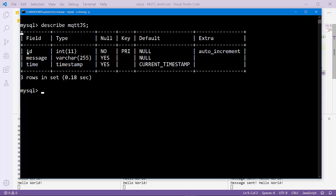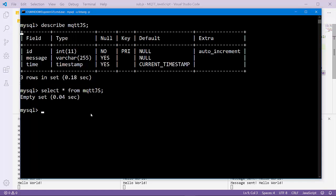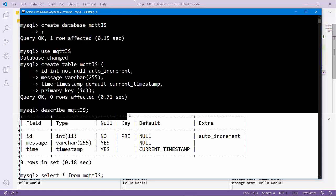Describe mqtt_js table. The mqtt_js database consists of three columns: ID, message, and time. Select asterisk from mqtt_js, there is no data yet.